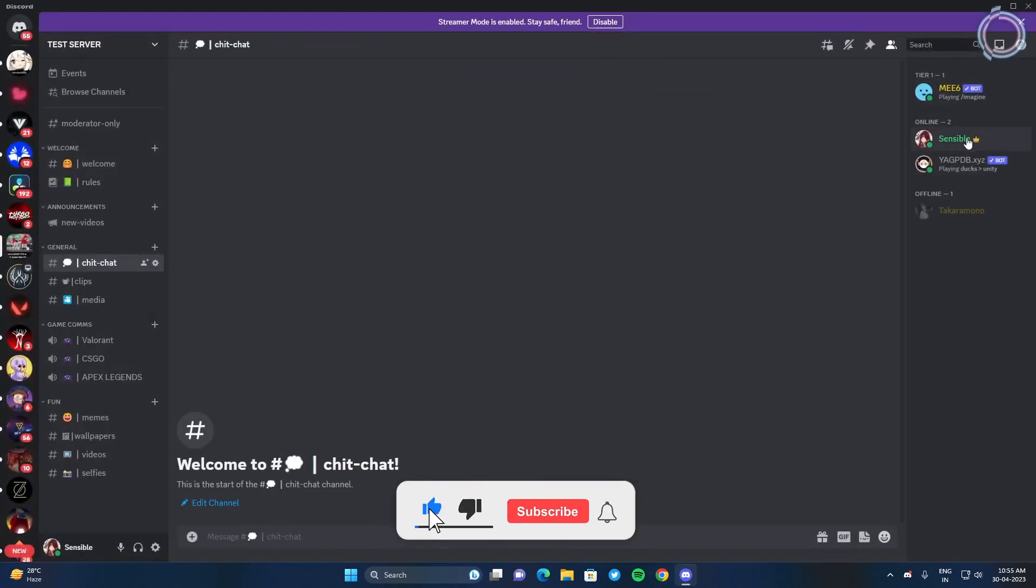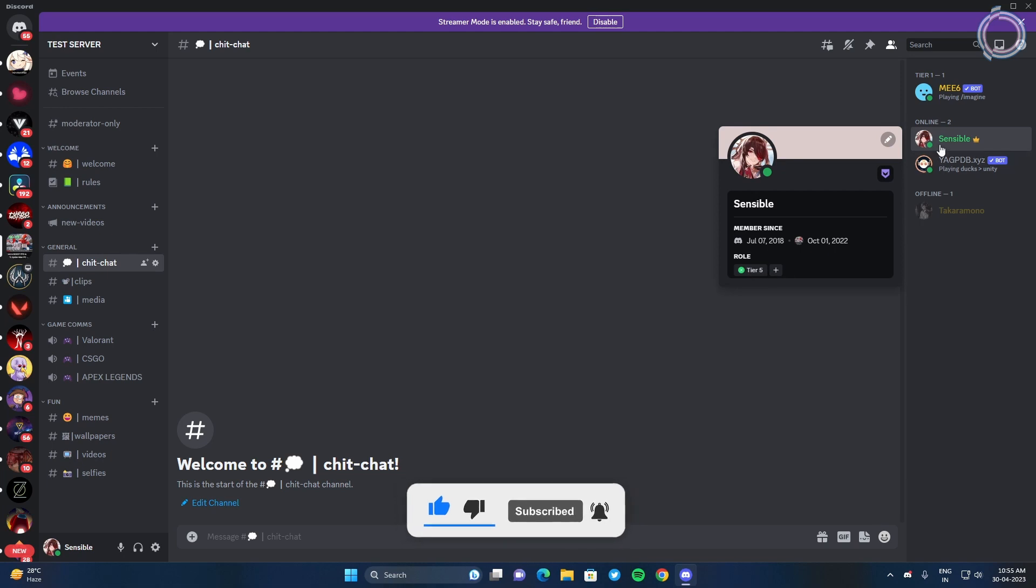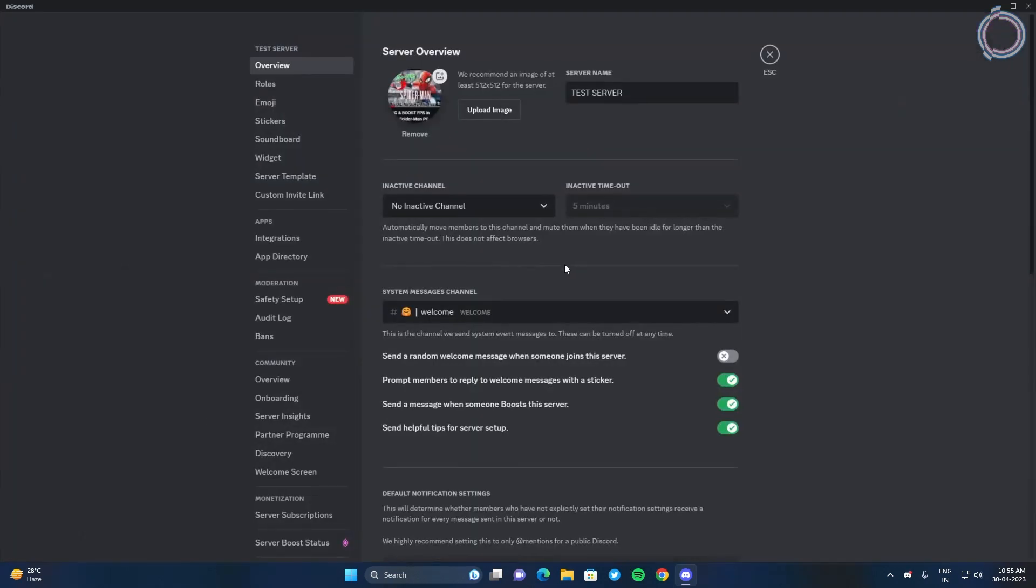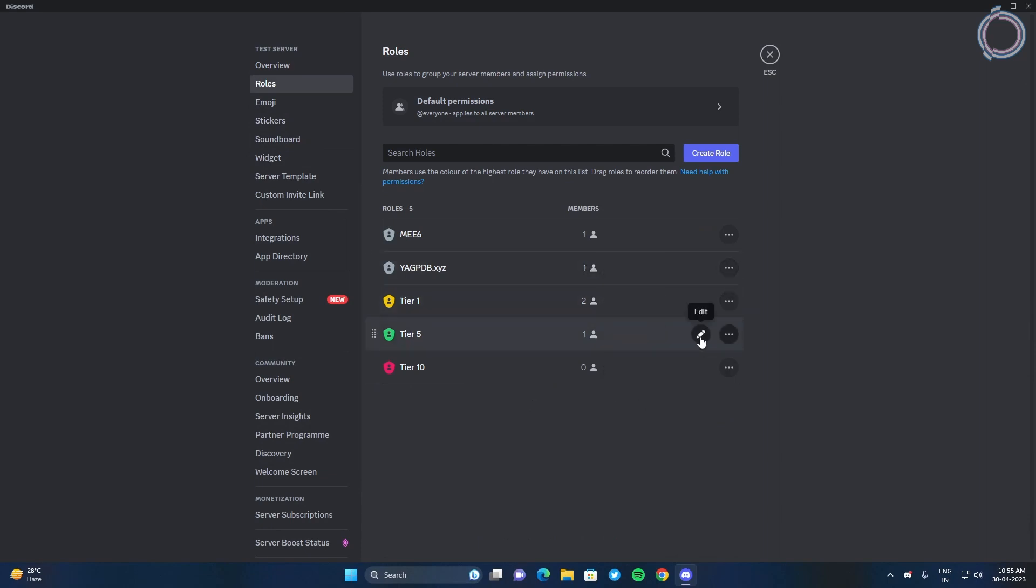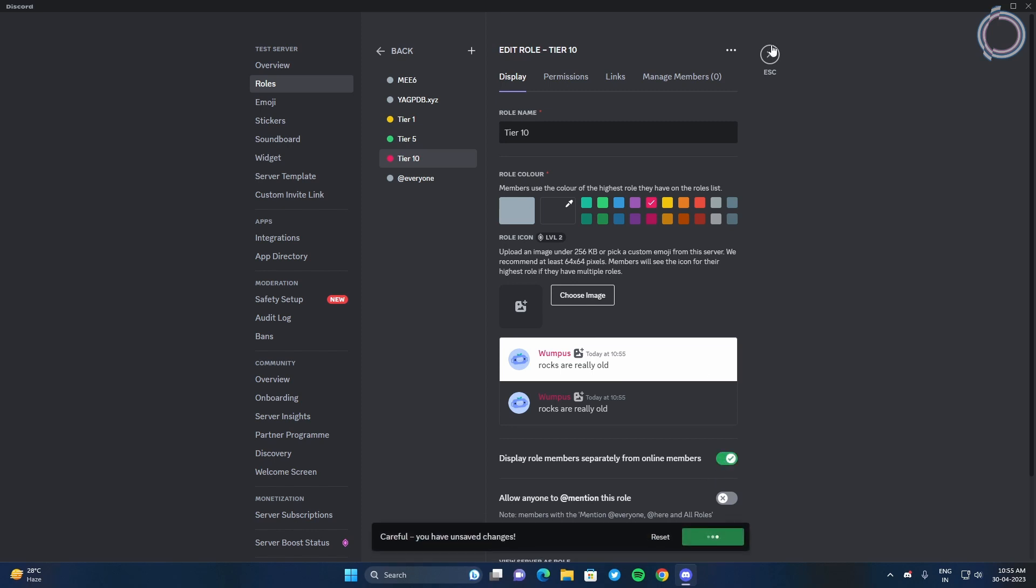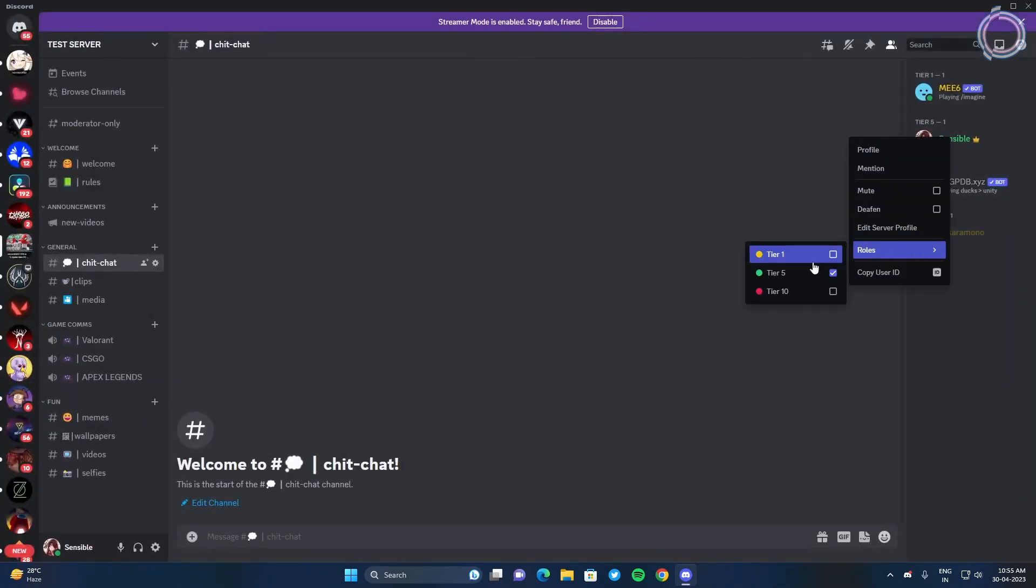You can see the color is different. If you click on the name, you can see they have the role but they do not appear separately. So just go ahead and if you want, you can just check this box. Similar with the tier 10. Okay, you know what, I'll get myself a tier 10.